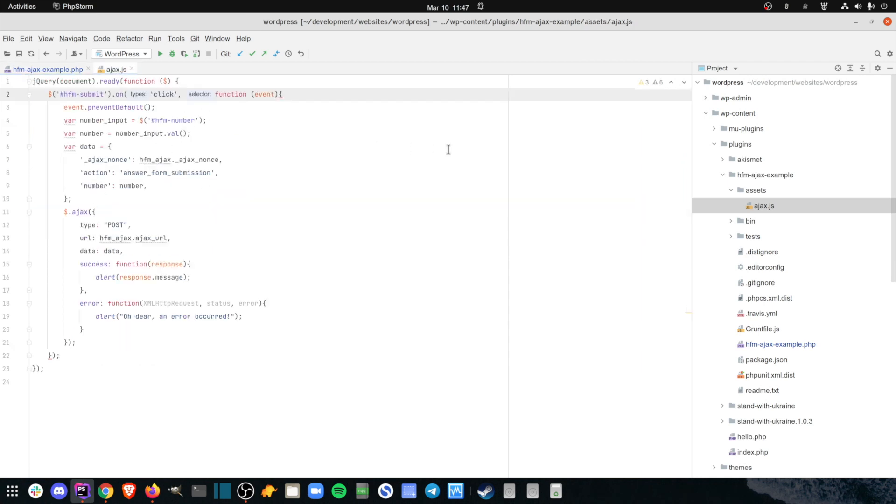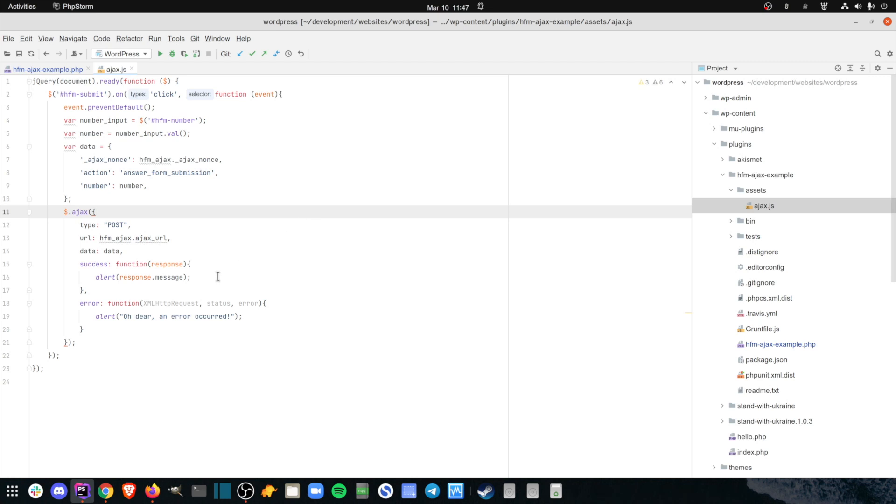The ajax.js file registers an event listener on the Forms Submit button, which triggers a jQuery Ajax request to the WordPress admin ajax.php URL and should return the JSON object from the relevant function in PHP. Depending on the answer submitted to the form, a message should be displayed to the user in an alert.